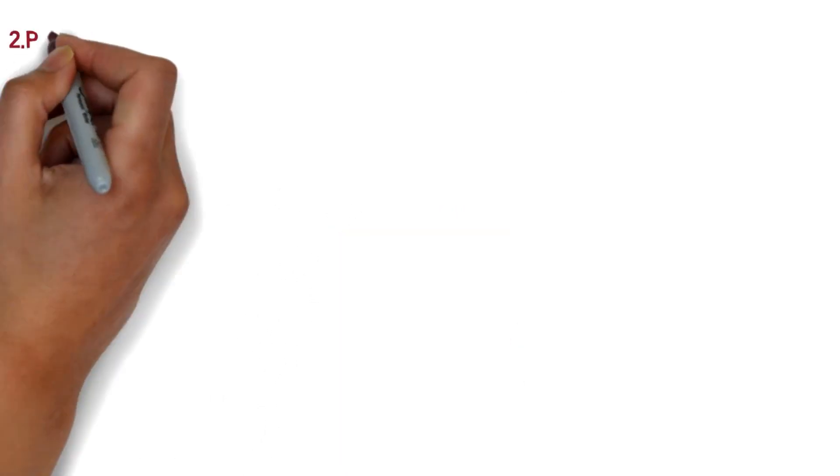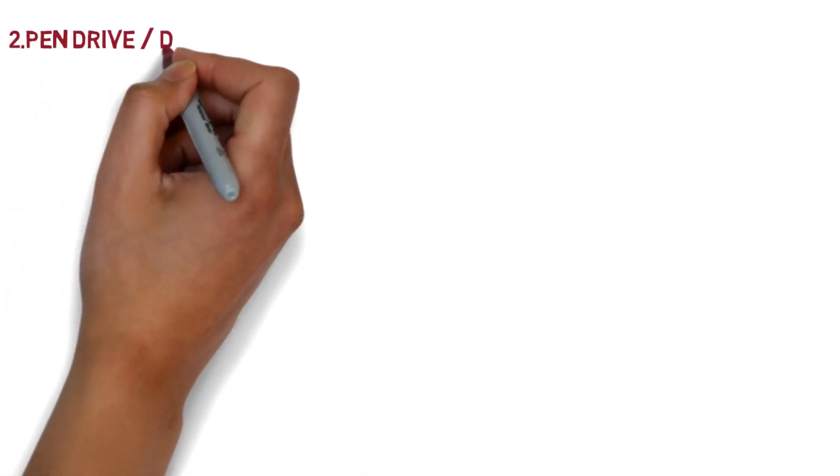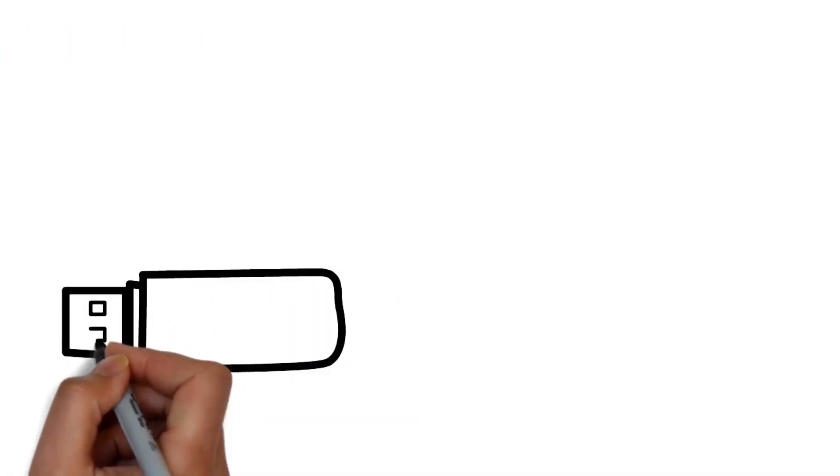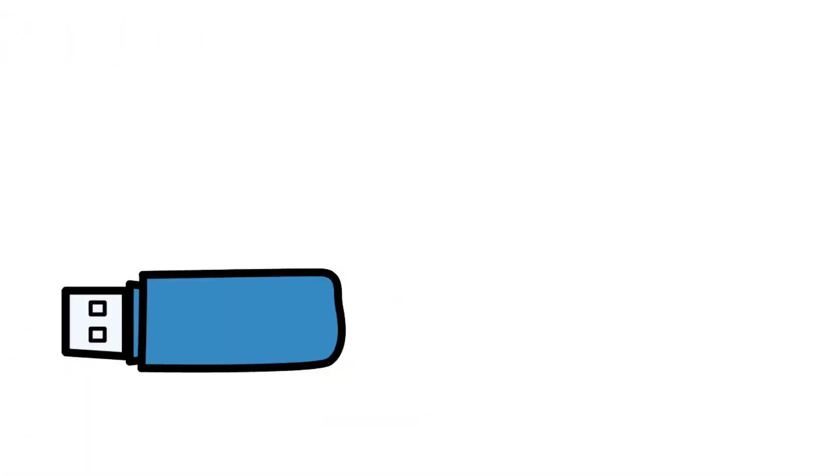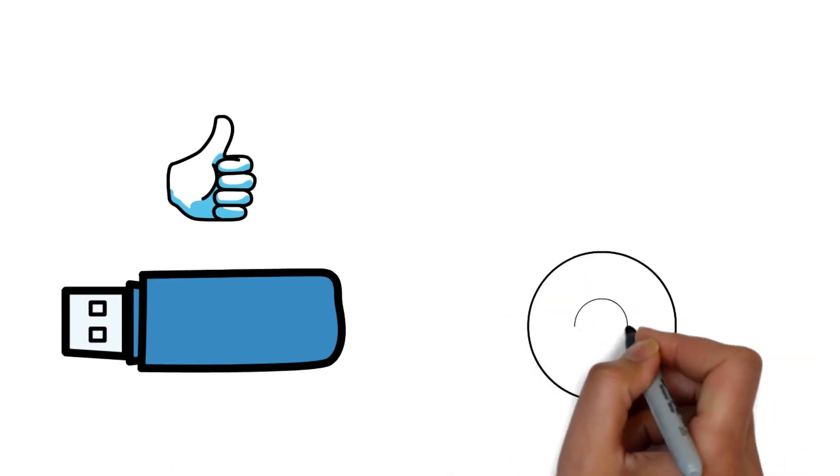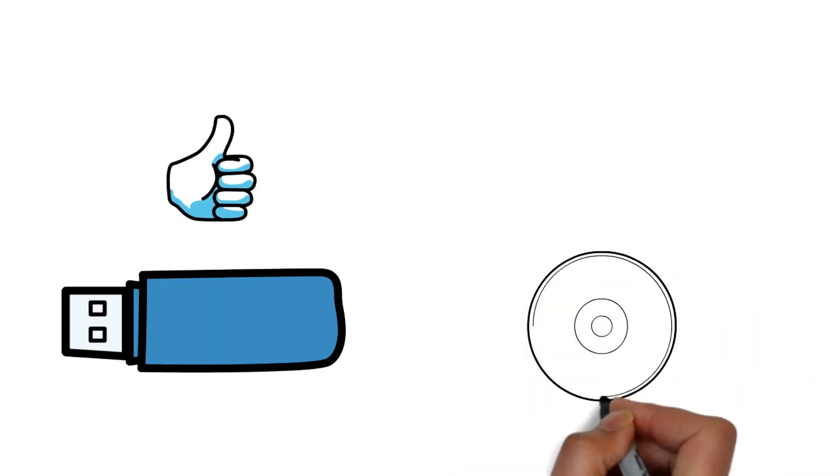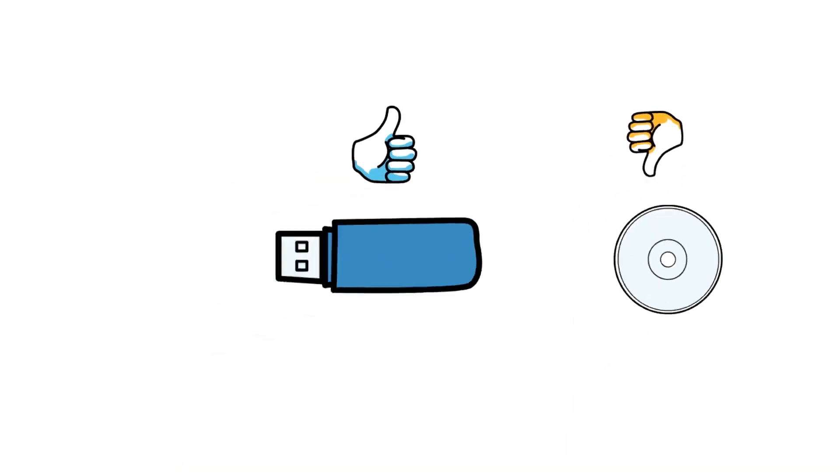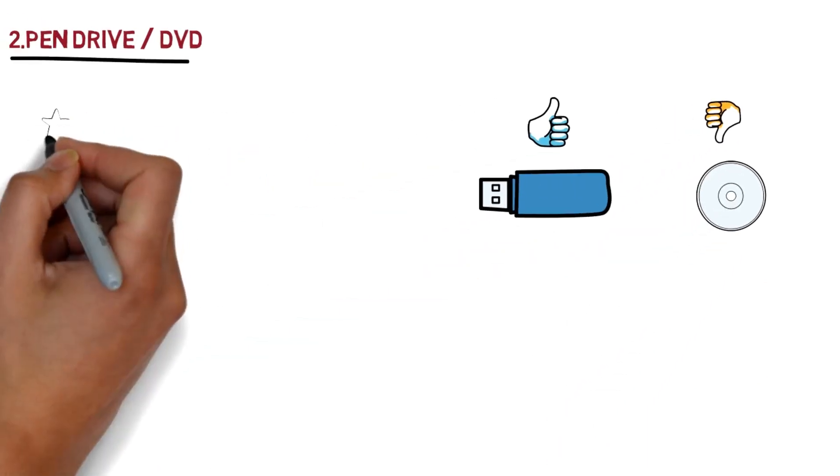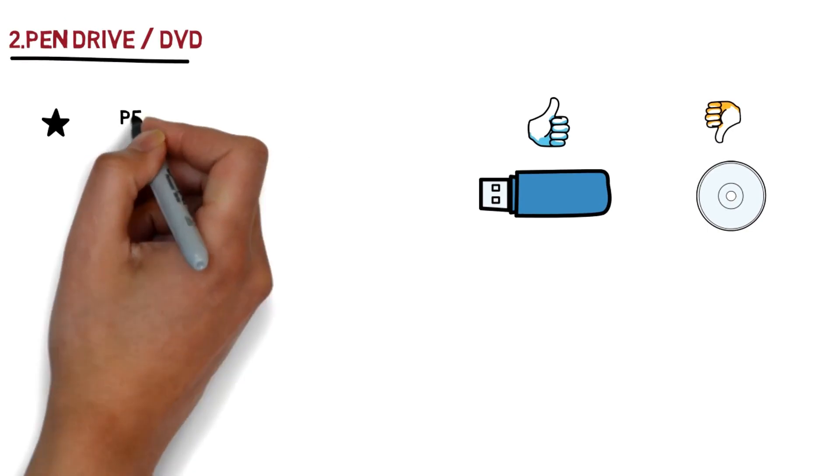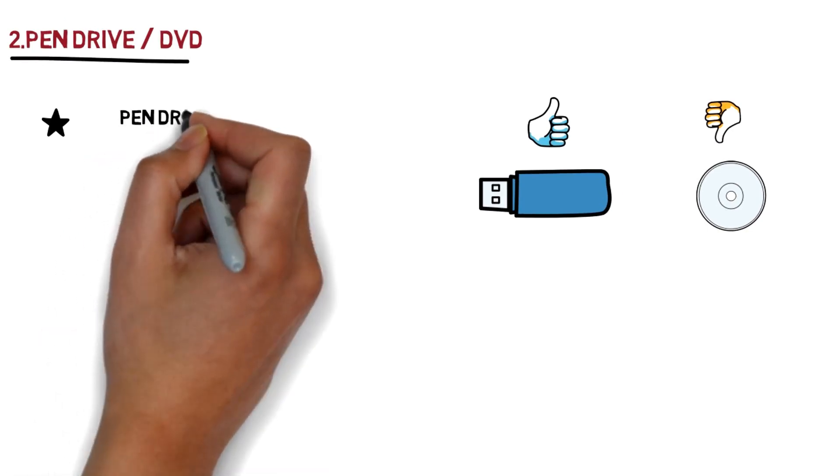Second, installation medium. In older days, DVDs were used for installing Windows, but they're not reliable and very slow while installing. On the other hand, pen drives are the most recommended option for installing Windows or any other operating system because they're very fast in read and write operations and also very reliable.